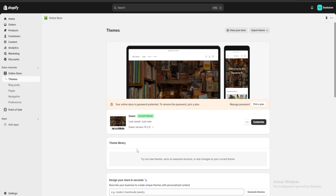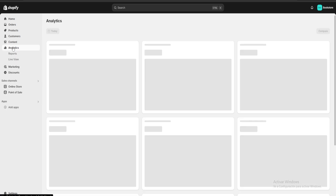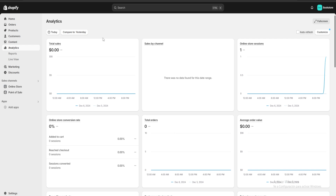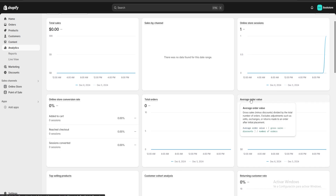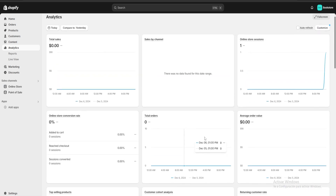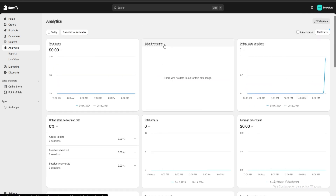Now we're going to check a very important section of Shopify — we're going to click on Analytics and Marketing. Here we have a lot of different information such as our total sales, total orders, and average order value, among many other things. This is really going to help us manage our website all from the same place and keep track of all of our sales.